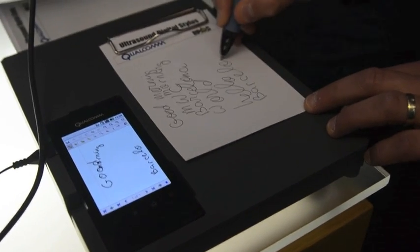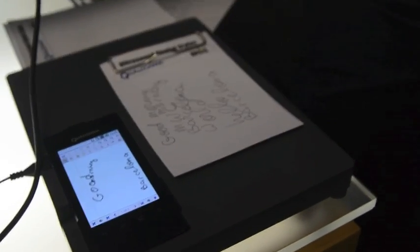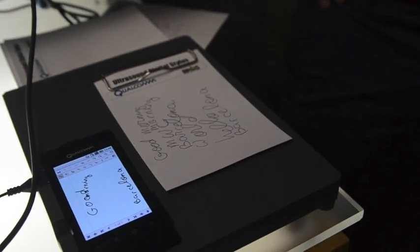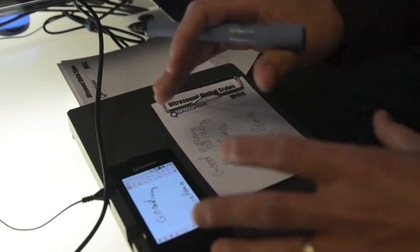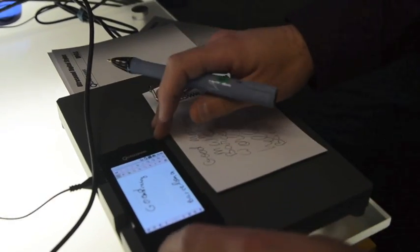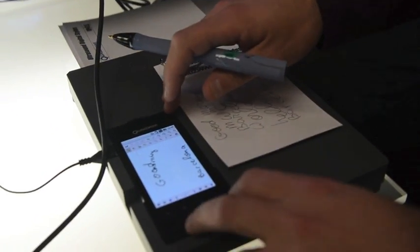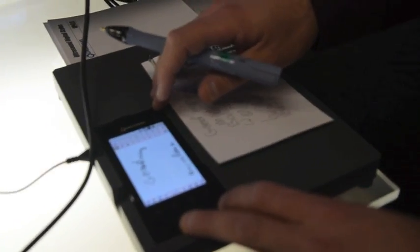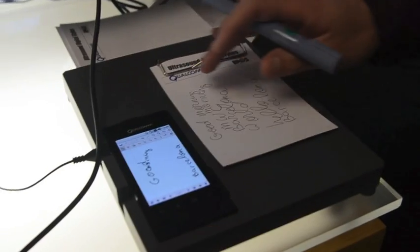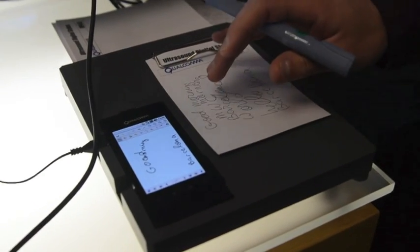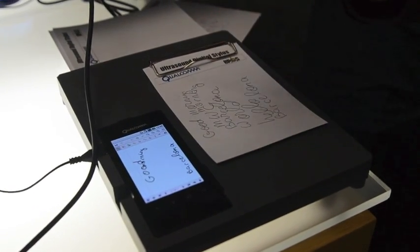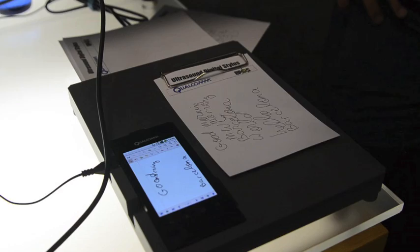So that pen is just transmitting ultrasonically? Yeah, this is just a simple pen, just regular ink. It has two small transmitters here. And we capture everything, all the processing is done on the phone with the regular microphones that we have. And what frequency is that pen emitting at? 25 kHz to 80 kHz.